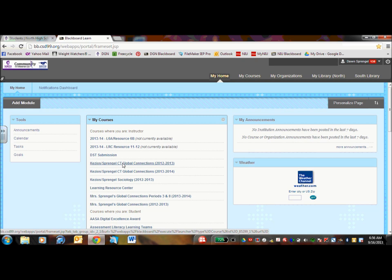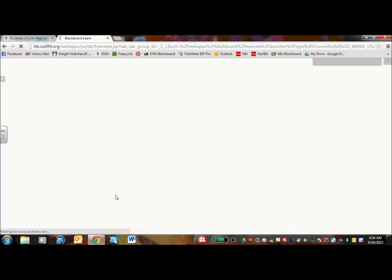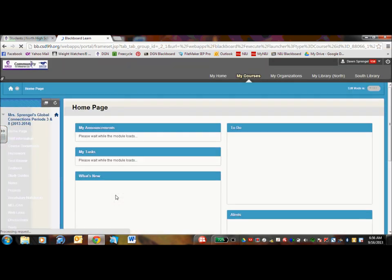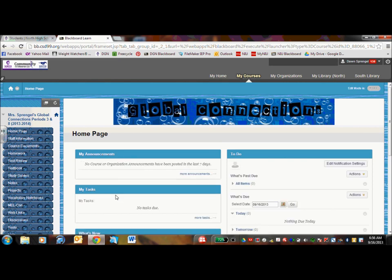I am going to find my global connections, my current global connections period. And here is my global connections page. So this is where they come when they first click on that link. It's the home page. If you see any important announcements, they would be listed here.